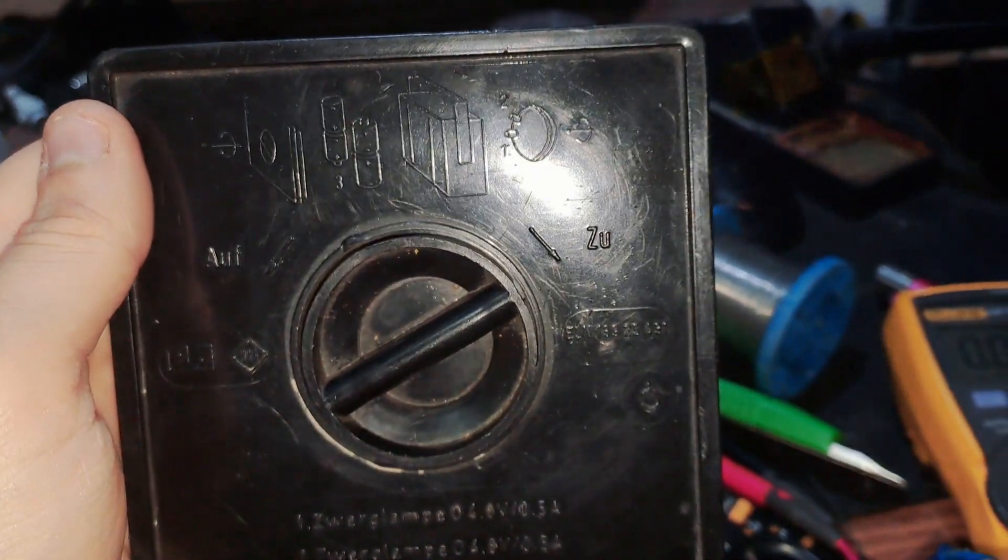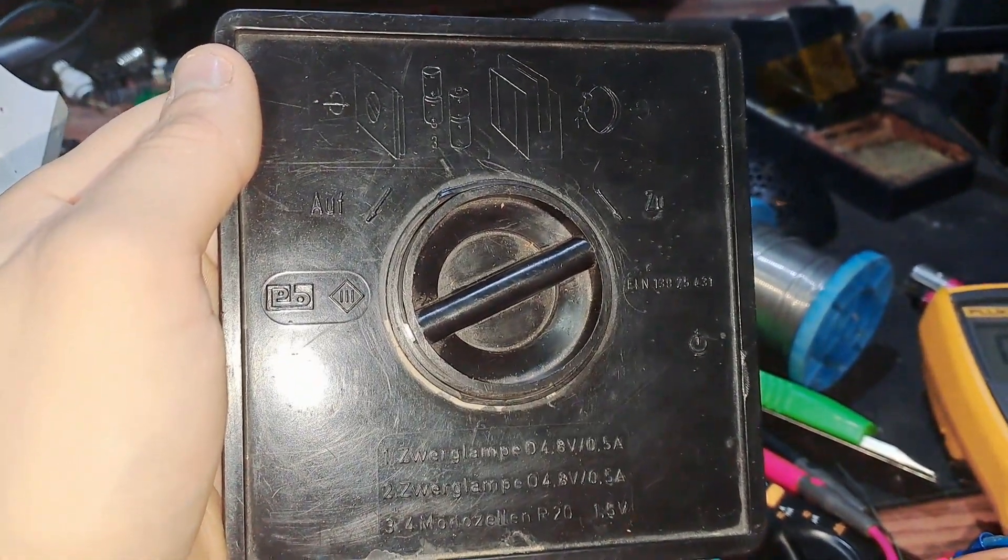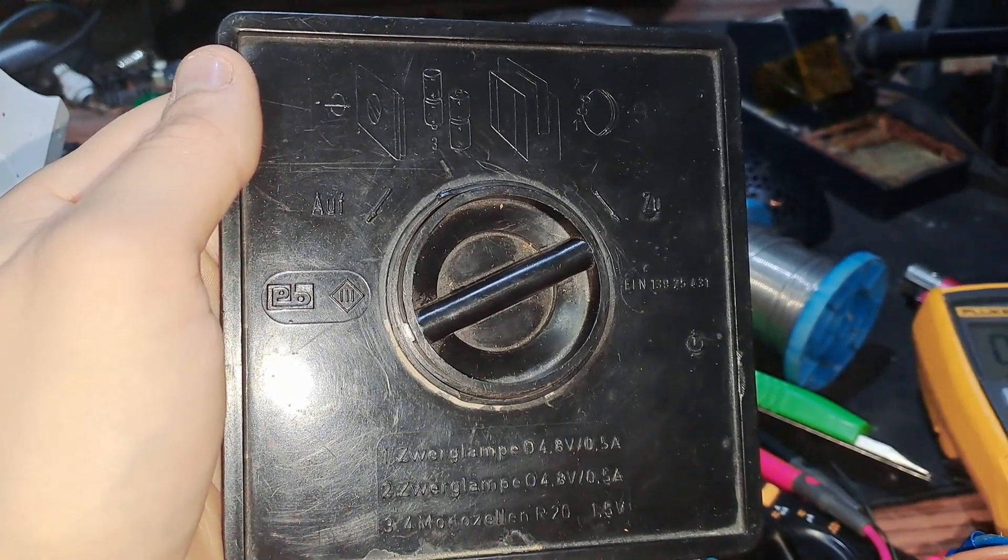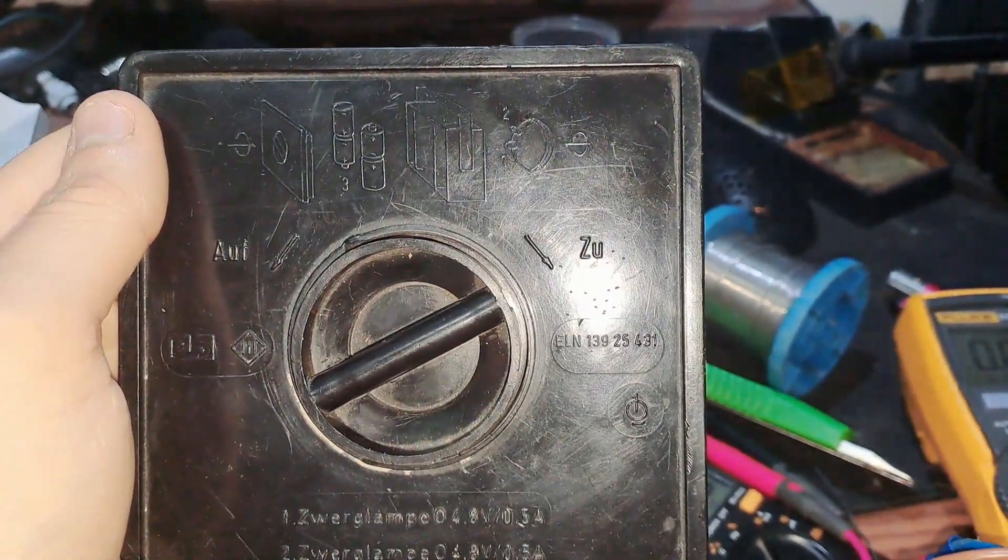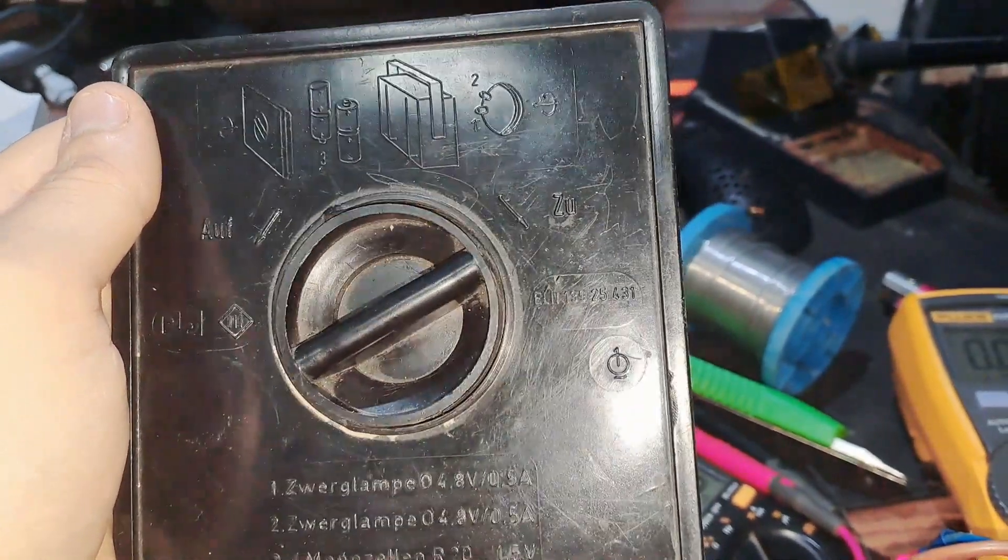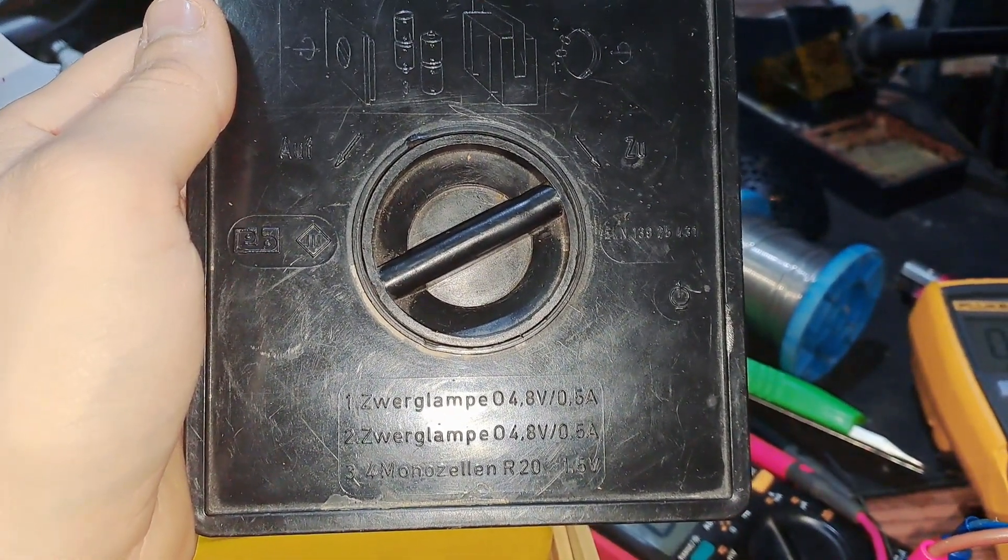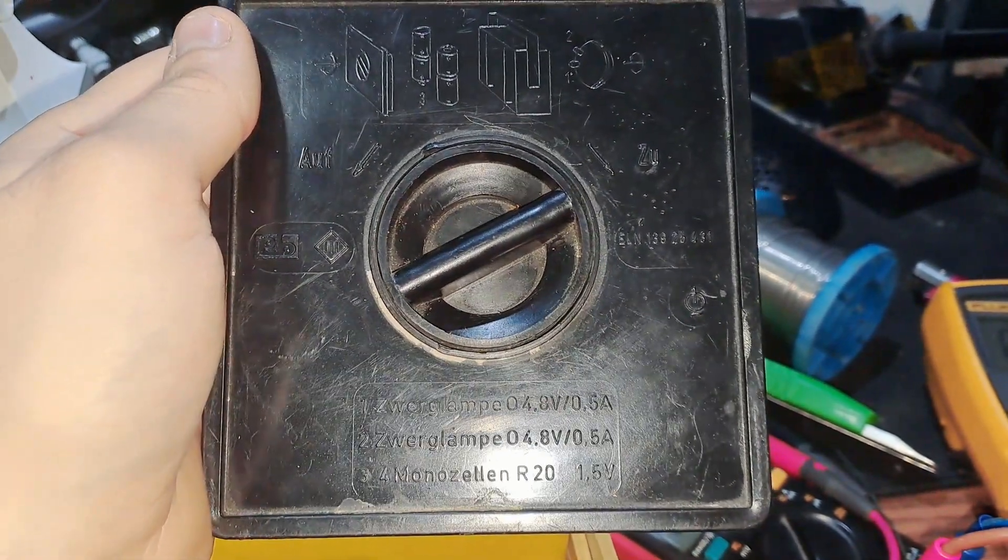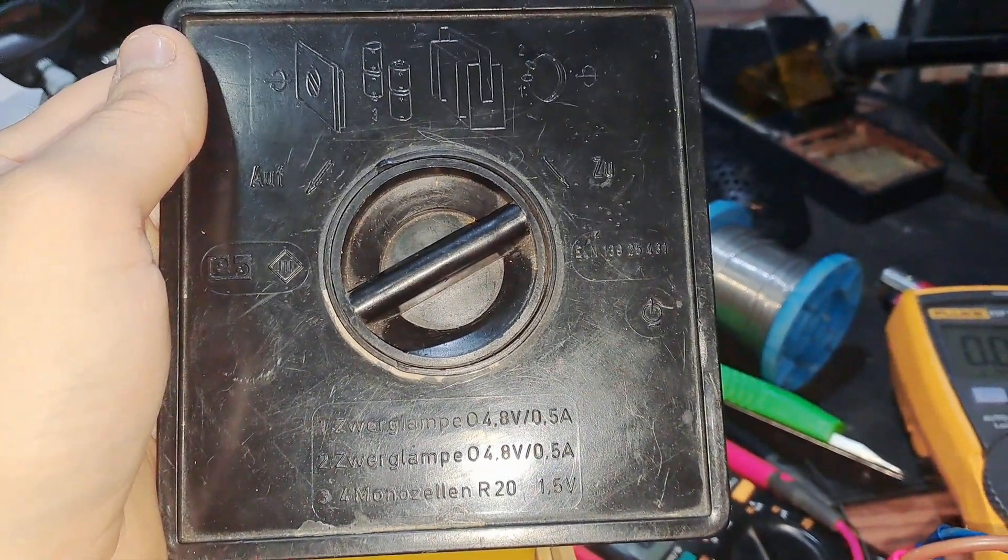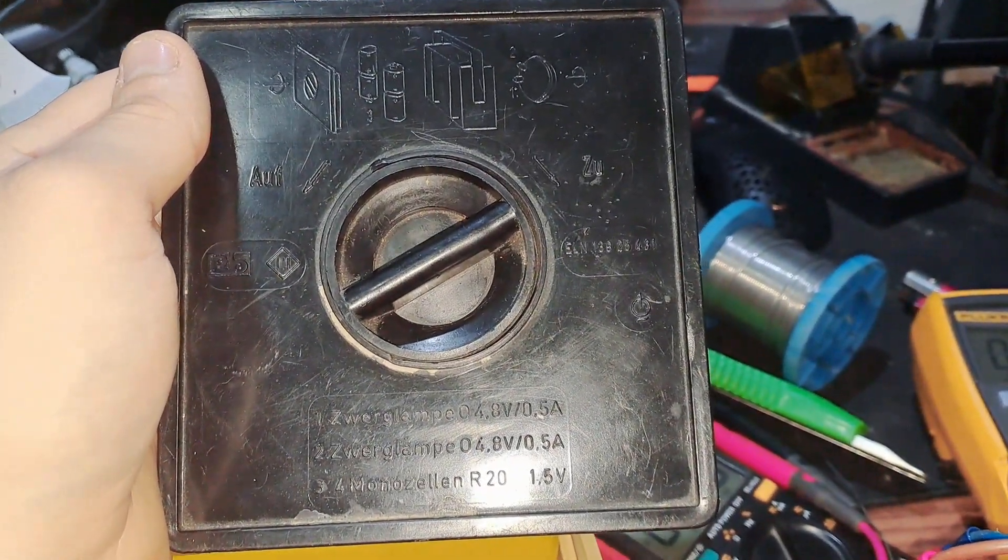I'm not sure what brand that is - PV something, class three. It says it's 4.8 volts, half an amp. That's my knowledge of German for the day.